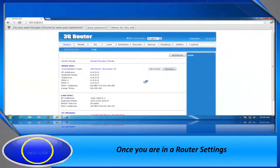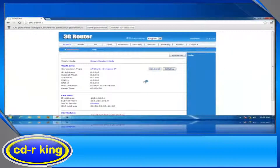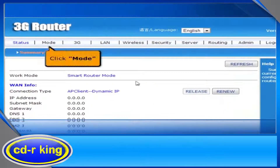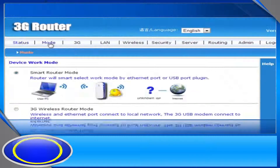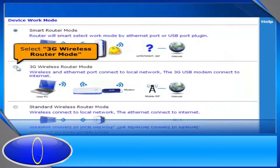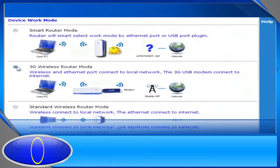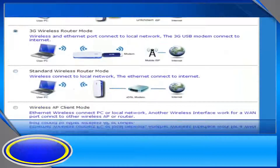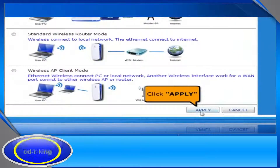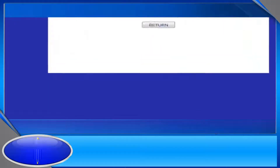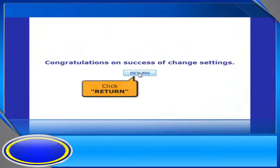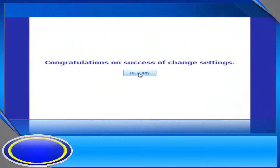Once you are on the router settings, click the Mode tab. Select 3G wireless router mode. Then click Apply button. Click Return button.